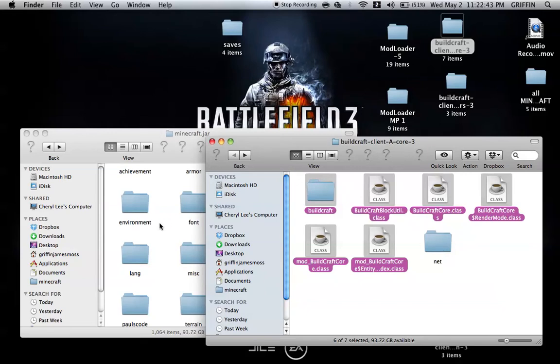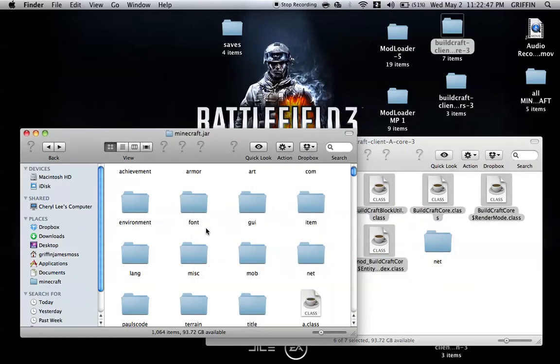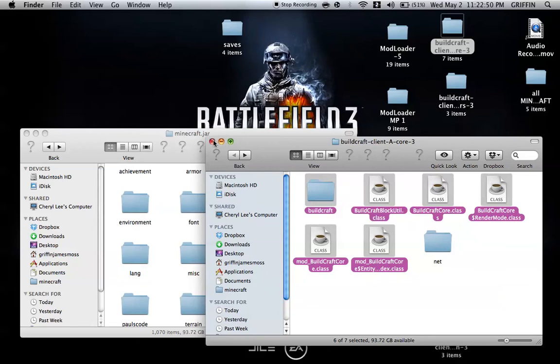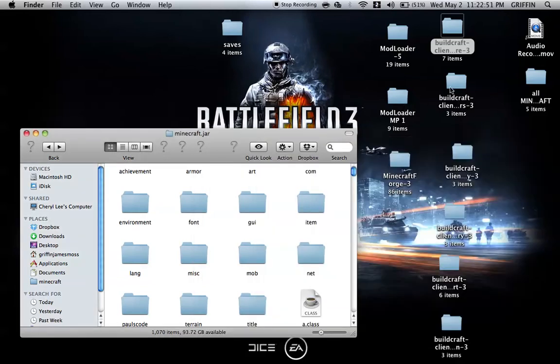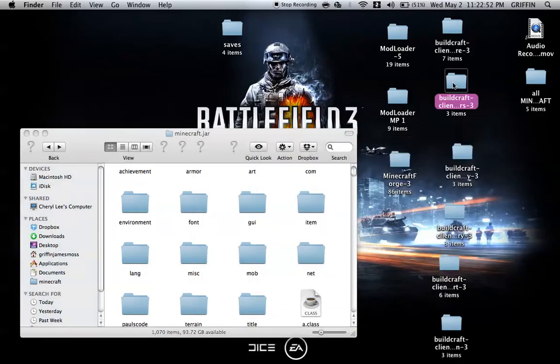Then you're going to copy and paste or drag and drop them into your Minecraft.jar. You can now close this one. We're going to move to the next one.